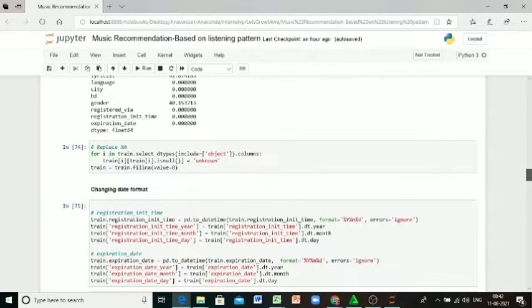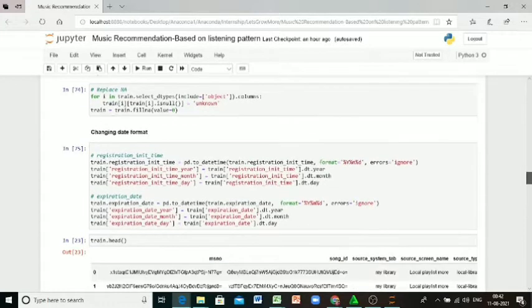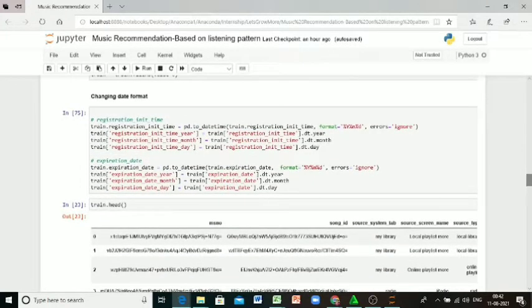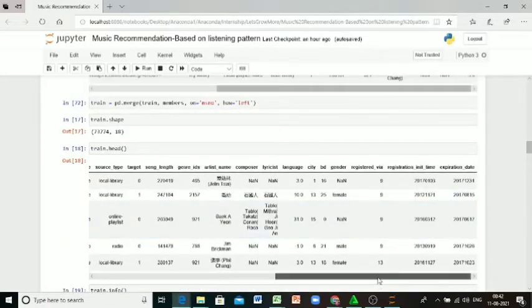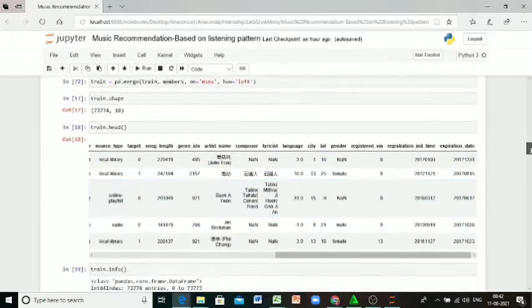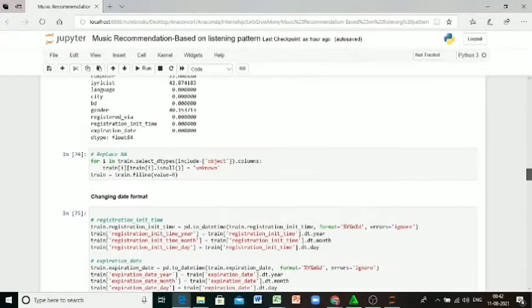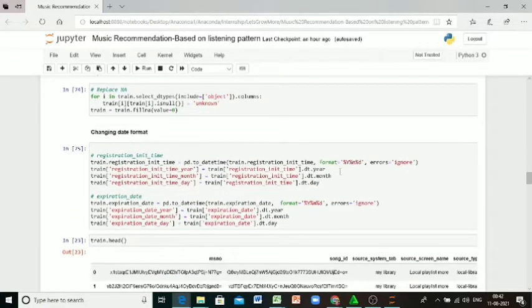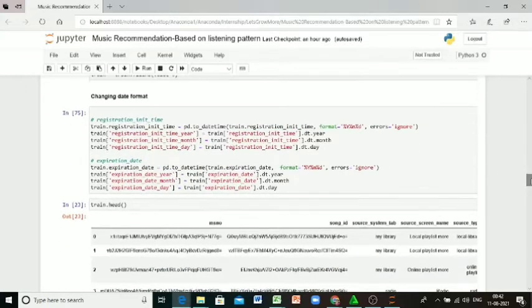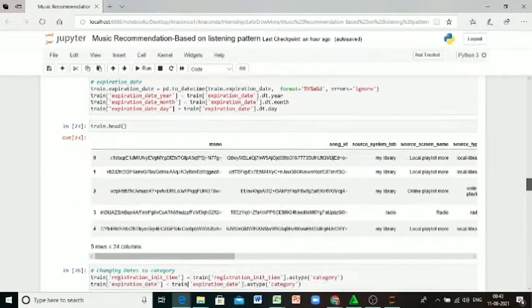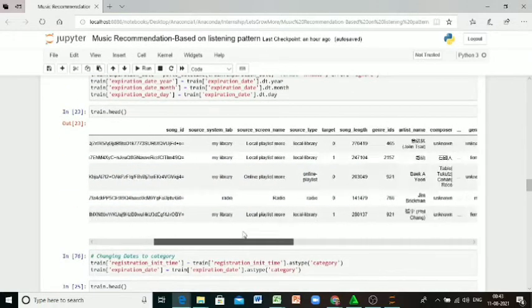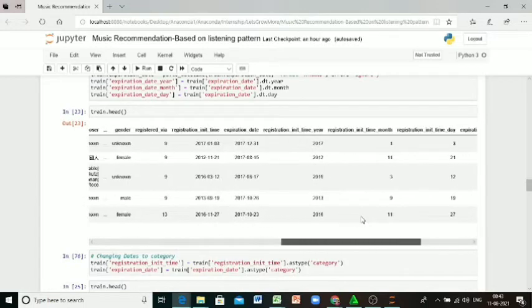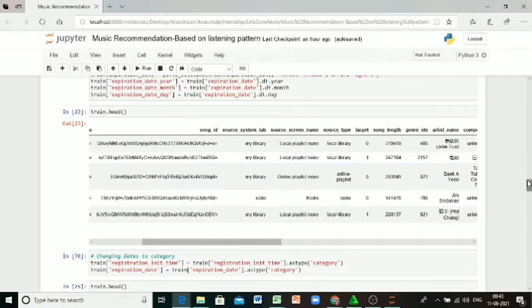Here I'm changing the format of the date. Because in the available dataset the date format is not clear, so I'm changing it. Both registration date and expiration date format I'm changing. I'm also changing the type of the dates to category.